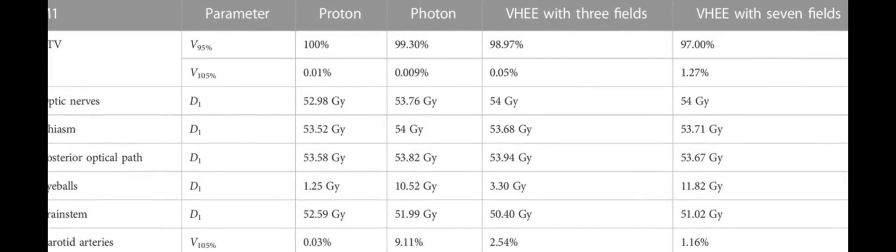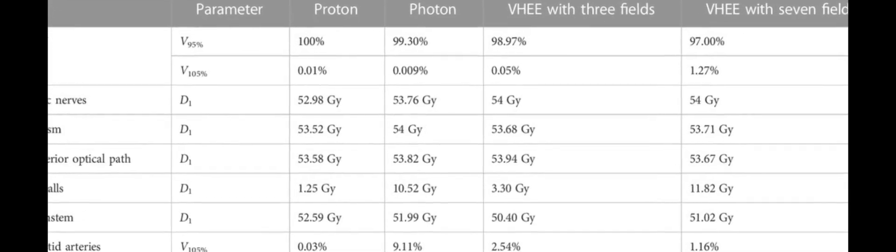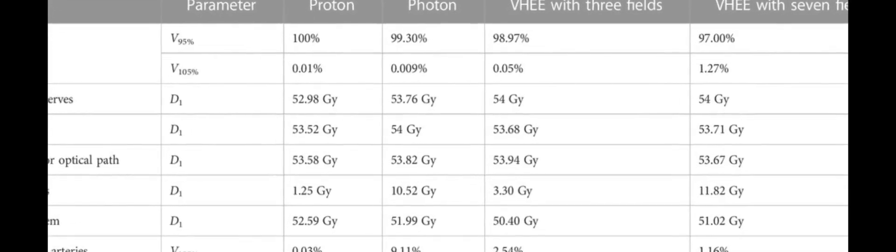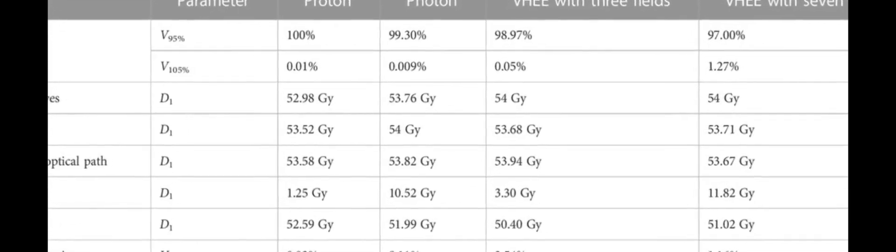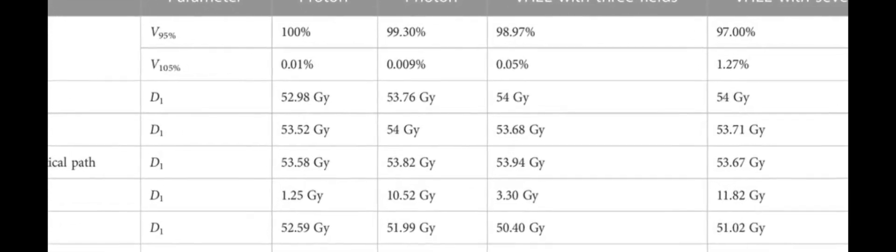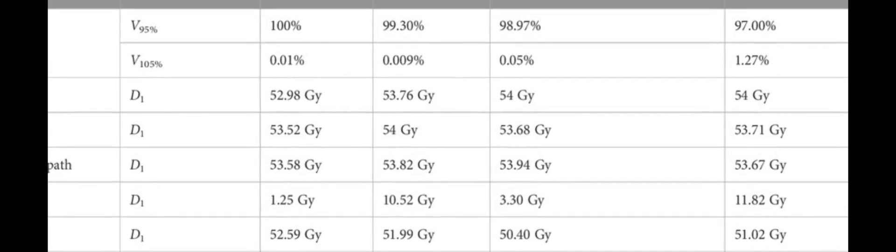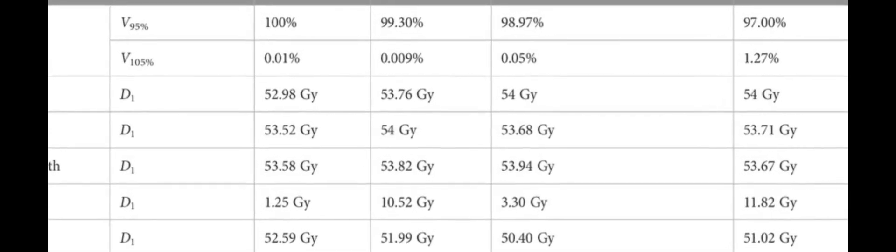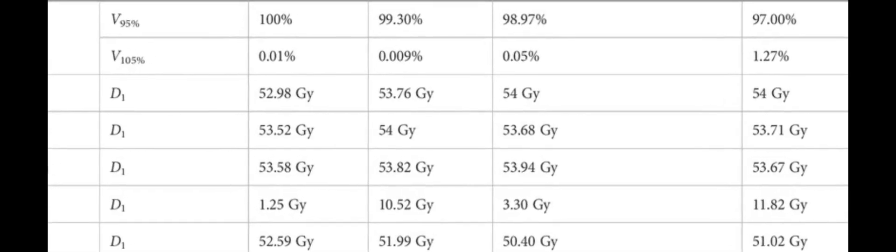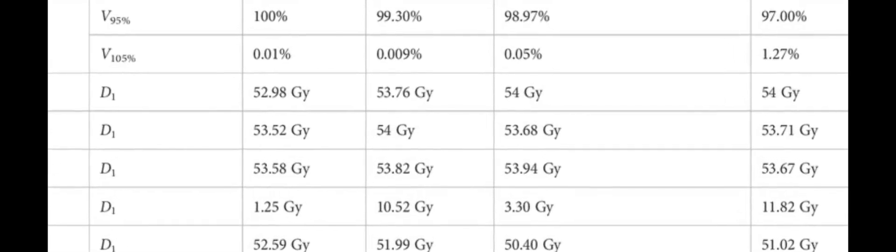Recent advances in compact, high-gradient electron acceleration technology and experimental evidence of the sparing of organs at risk achieved in ultra-high-dose rate irradiation.